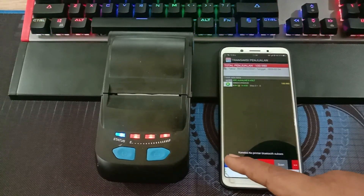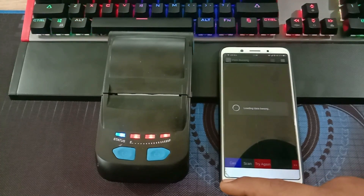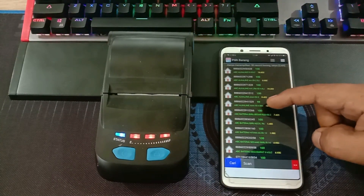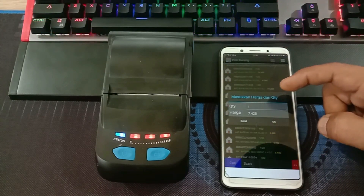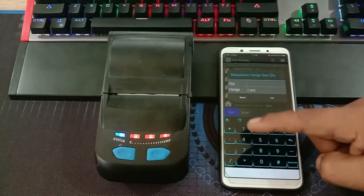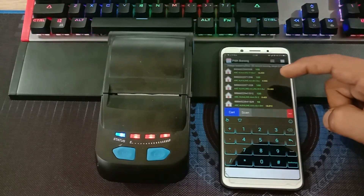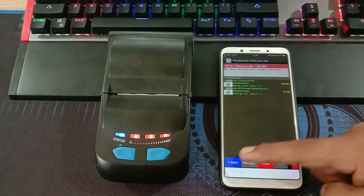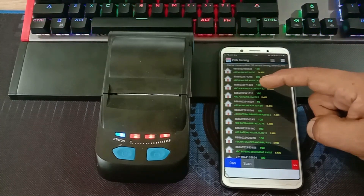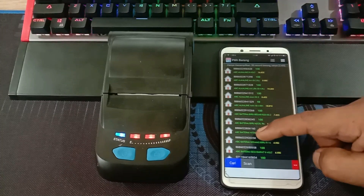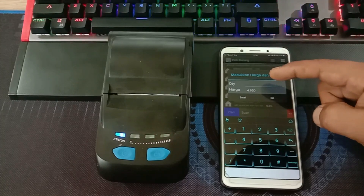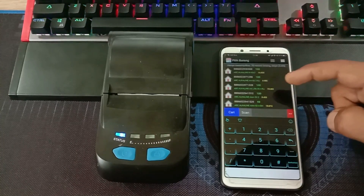Lalu kita tambah barangnya lagi, misalkan di sini ABC baterai biru besar. Kuantiti ditambah, misalnya 4, klik OK. Kita tambah item barang lagi, misalkan di sini ABC baterai sedang. Klik OK, kuantiti 3, klik OK.